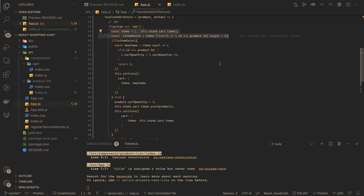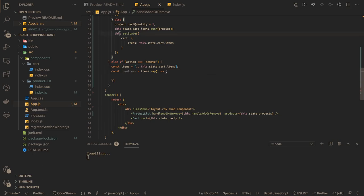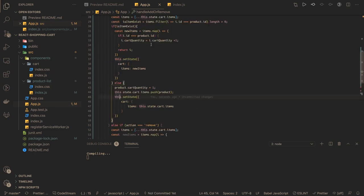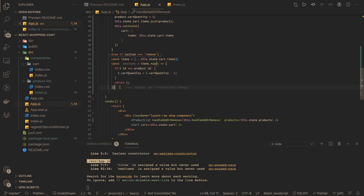So the logic is: first we create the clone. Then we say newItems = items.map. We create the new item set because the item has been removed. Same logic as before but here we decrease the quantity instead of increasing it. If item.id equals product.id, we decrease cartQuantity.